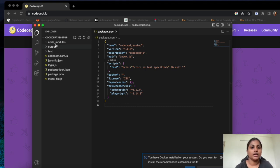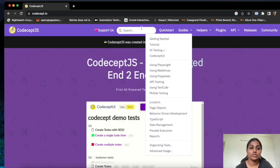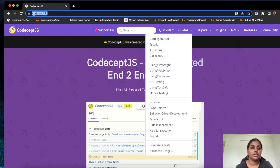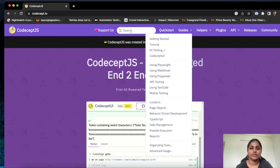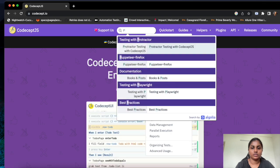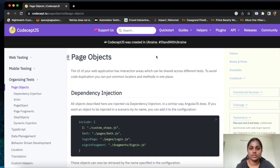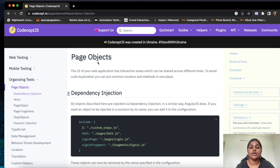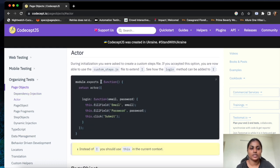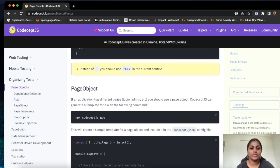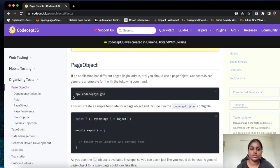Let us proceed with that. This is the last setup I did in the previous two videos. This is the official site for CodeceptJS. If we go and search for page object, here is the topic where they have given detailed steps on how we are going to generate the page object and page files. There is a command we can directly use, or we can do it manually, but I prefer going with the commands they have provided.